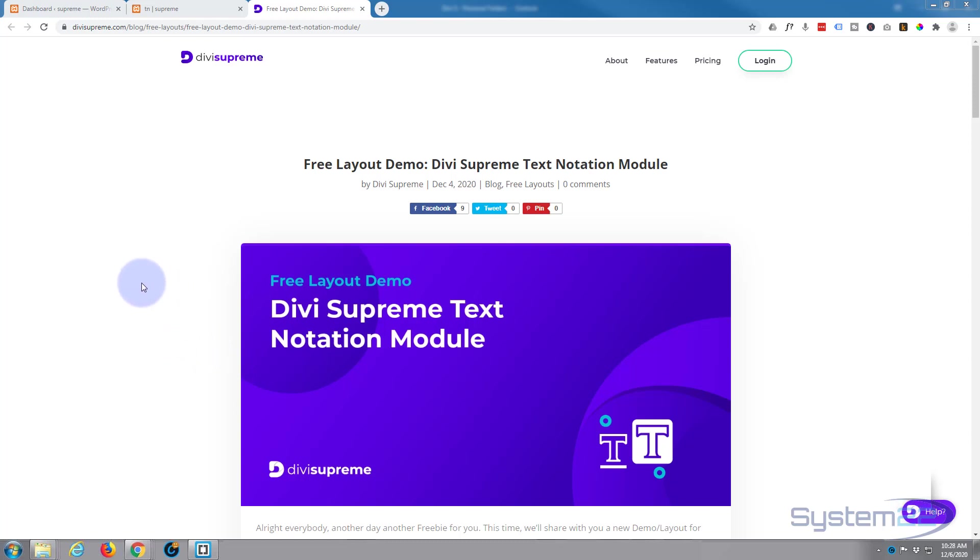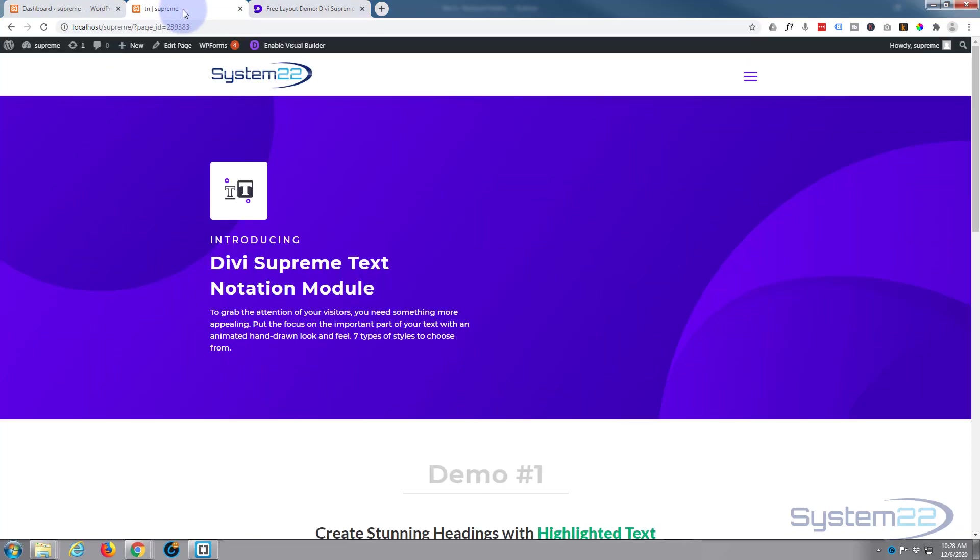Obviously you're going to need to have the plugin Divi Supreme Pro installed and activated to use this today, and once you've got it installed...